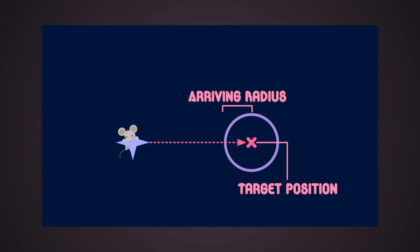To do that, we can simply set a threshold radius around the target which will be used as a factor for the division of the speed.